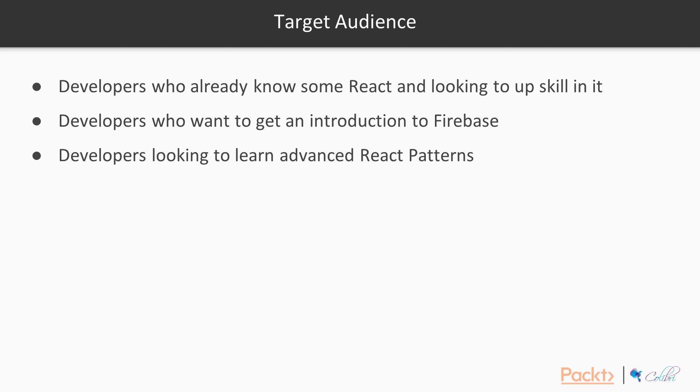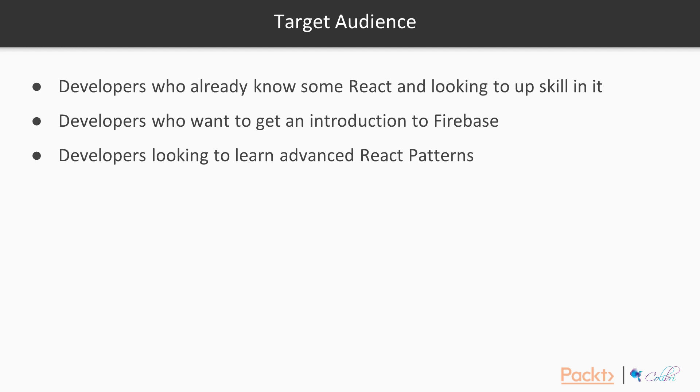The target audience for this course is really developers that already know some React. I think if you don't know React then you'll need to go and make sure you know some before you start this. If you're looking to learn about React and get an introduction to Firebase, then this is the place for you. If you're looking to learn some more advanced React patterns as well, then I think this course is pretty good for you. So really it's for people that already know React but want to learn a little bit more, dive a little deeper, learn some of the more advanced patterns and topics from someone that's been doing this day in, day out for a few years.